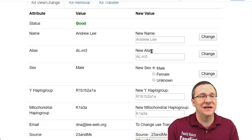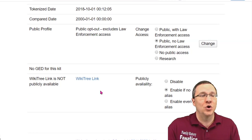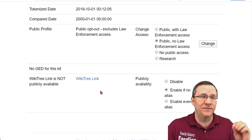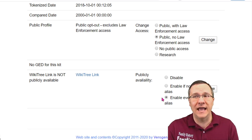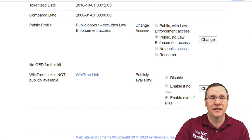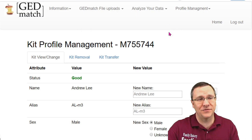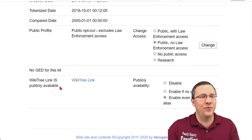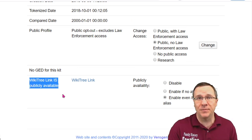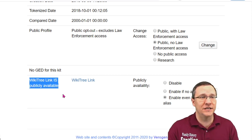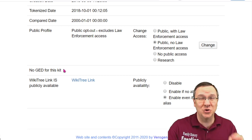On my account I have an alias ALM3. So in order for your WikiTree link to be visible, you want to make sure that "enable even if alias" is selected — I'm going to change it to enable even with alias. Now if you have a reason not to enable it that's fine, but I've clicked on that and now we can see that the WikiTree link is publicly available. When people search and my match comes up, they'll see that I have a WikiTree link, as well as a GEDCOM link if there's a GEDCOM file attached.